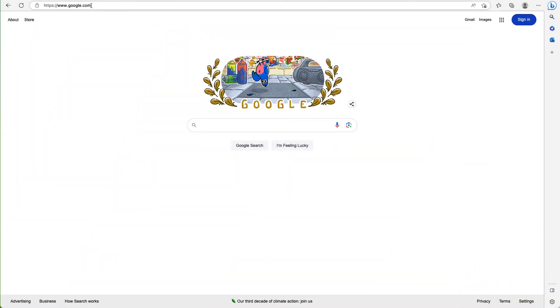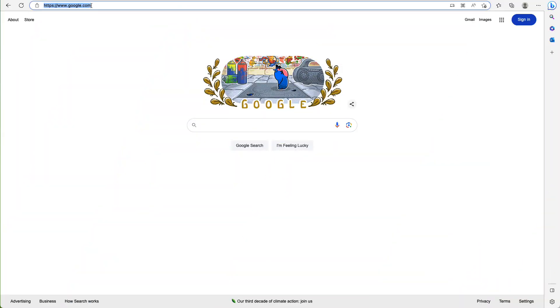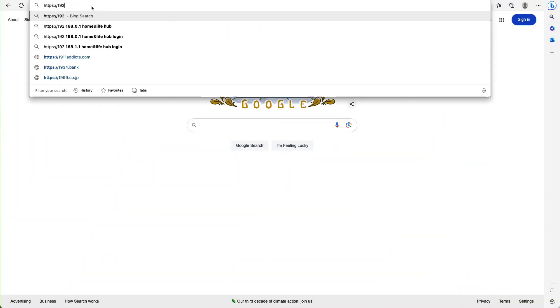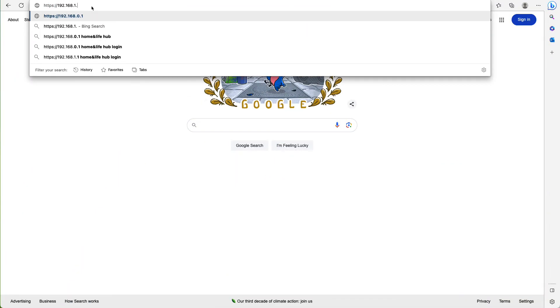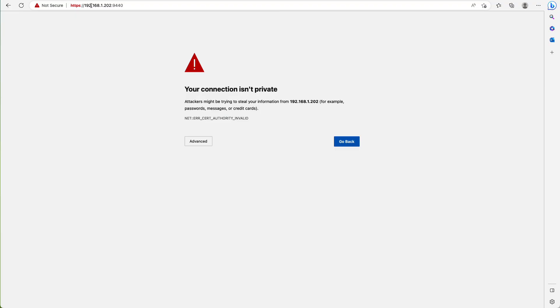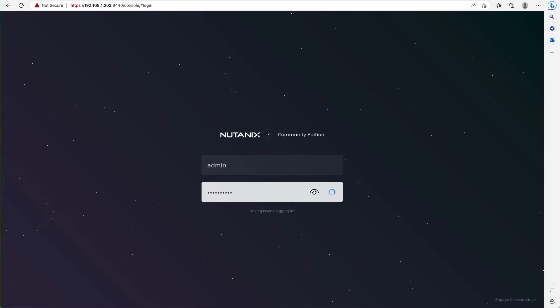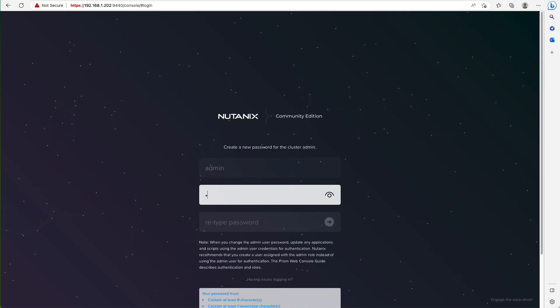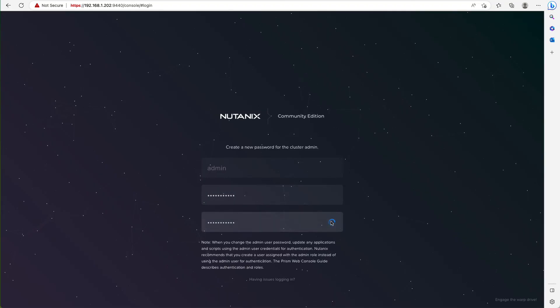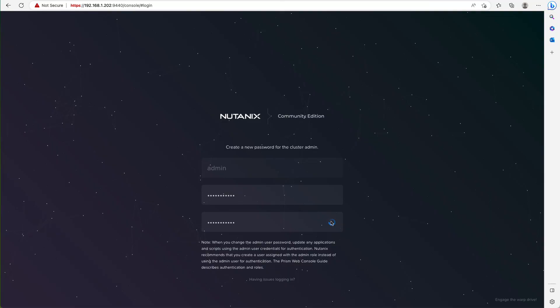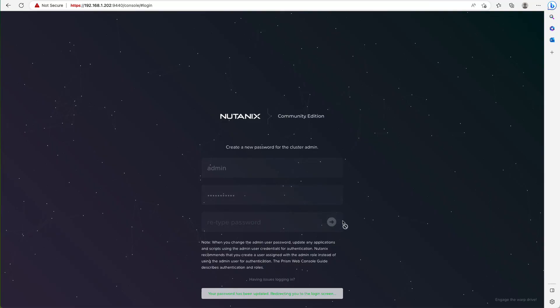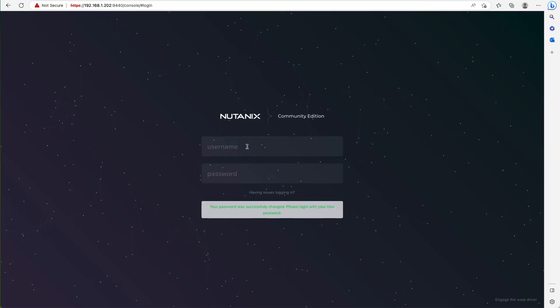Now we can log into the cluster UI via a web browser, either from the CVM IP or the external IP we just set up. We'll bypass that self-signed certificate warning. You'll be prompted to change the default password, which again is Nutanix slash for you. Update that to your own password and re-log in.